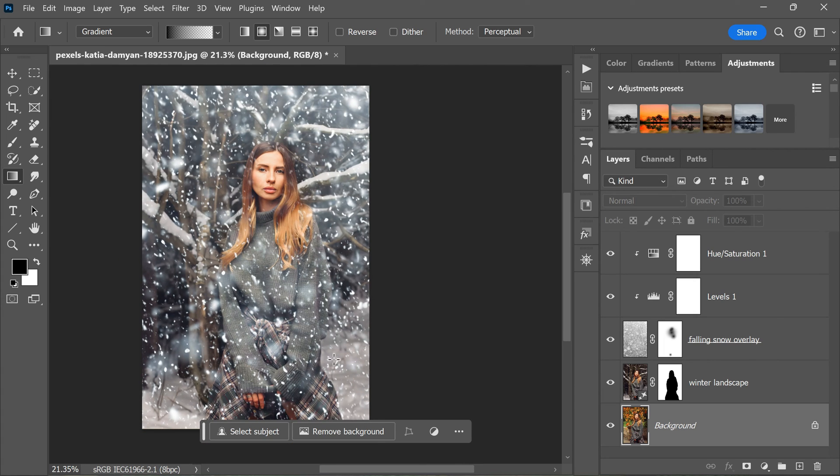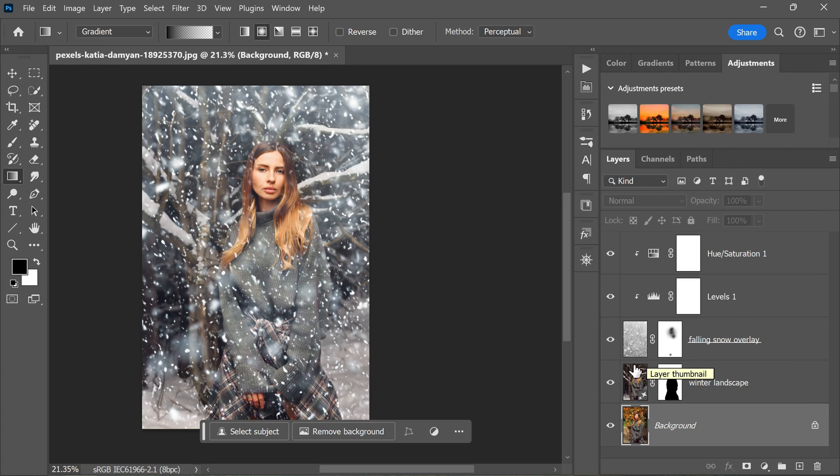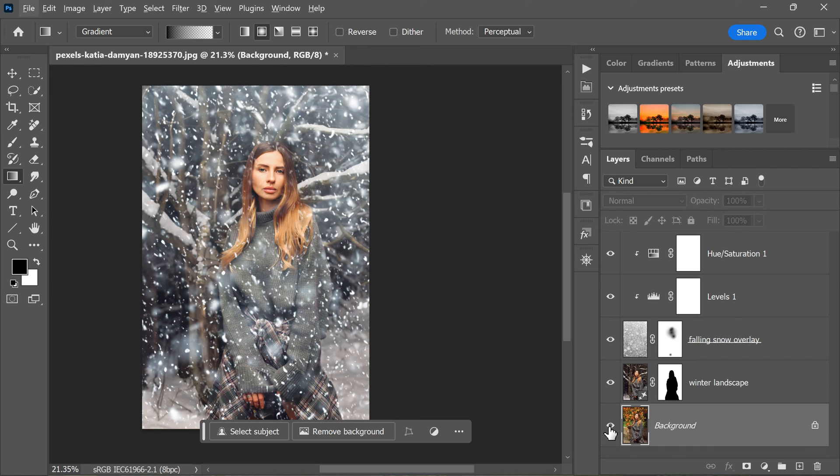By following these steps, you'll be able to add a subtle and beautiful color effect to the snow layer, enhancing the overall winter scene and giving it an almost magical glow. And that's it! You've successfully transformed your photo into a winter wonderland with realistic falling snow.